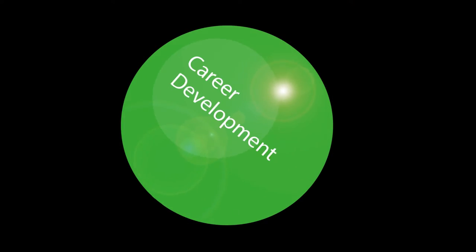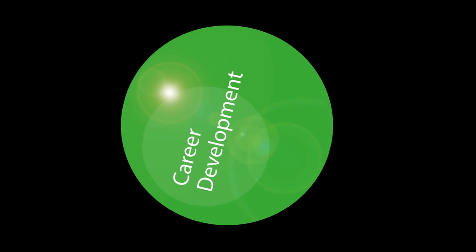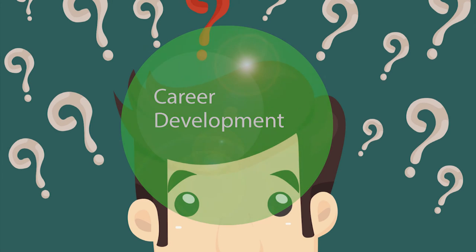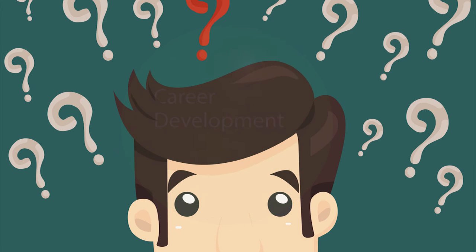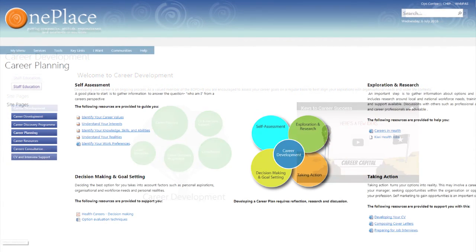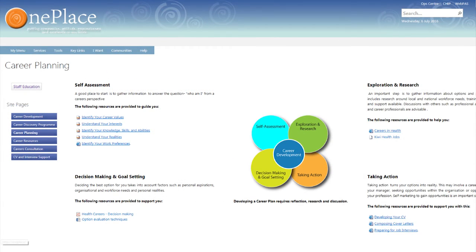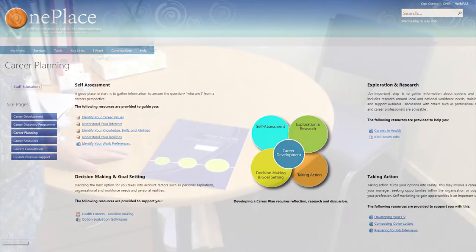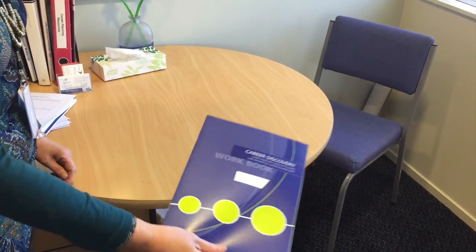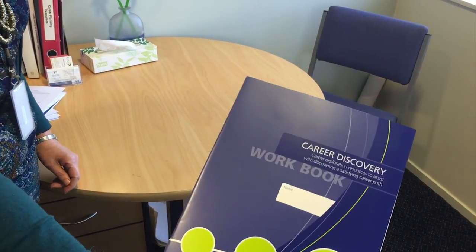Are you interested in reaffirming, rejuvenating or revisioning your career? Are you unsure of your next steps? Then Career Development is here to help you, either through the self-help pages or a career consultation and the Career Discovery Program.